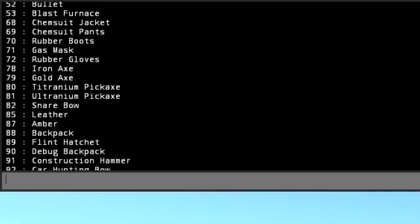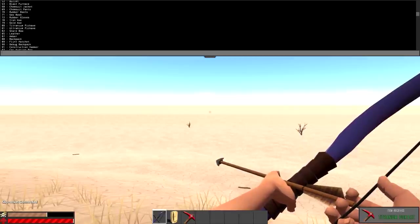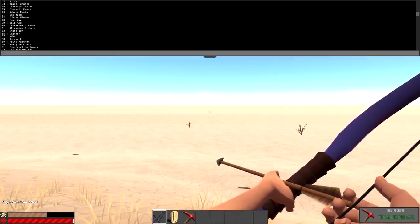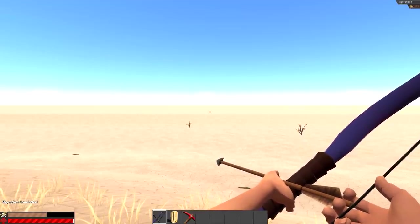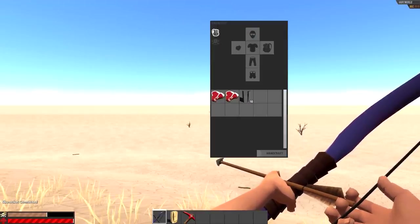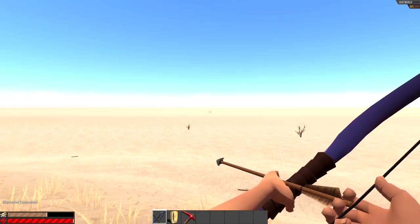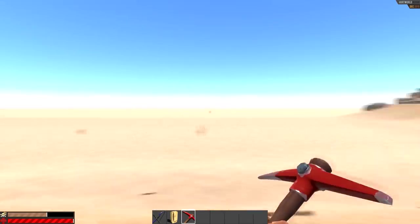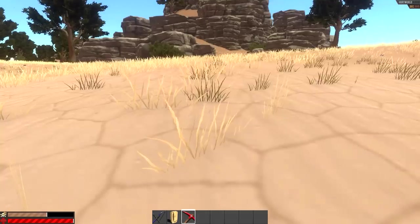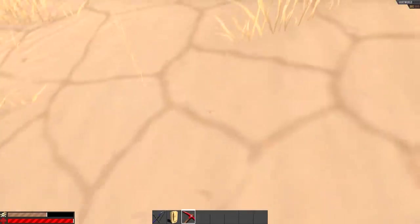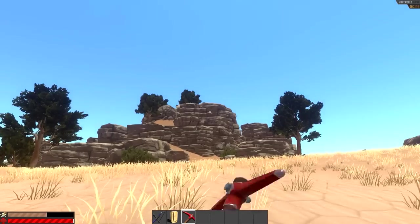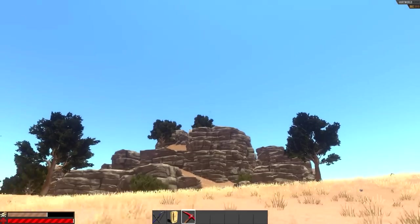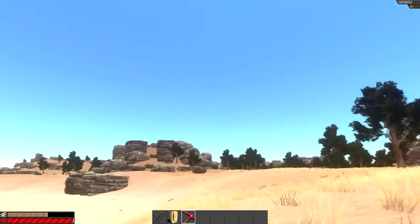I press enter like that. You see at the bottom of my screen right there it says item received titanium pickaxe. You can use all of this stuff if you have your own server, like if you just wanted to build or something, or you want to see all the items in the game. That's how you would do it.